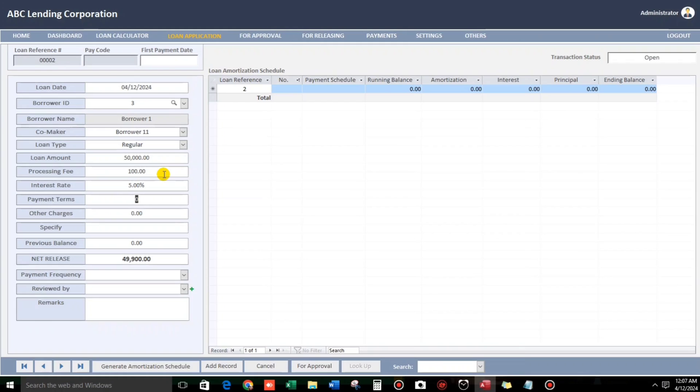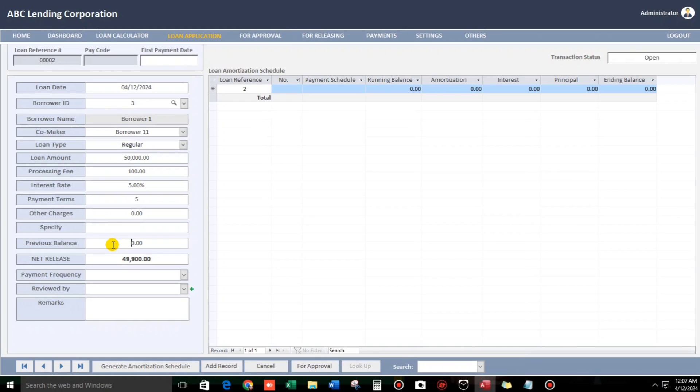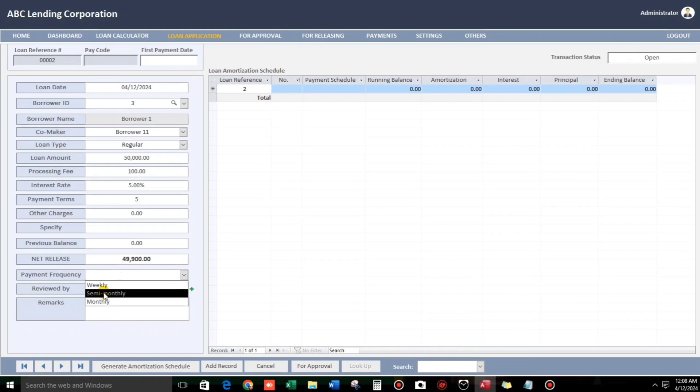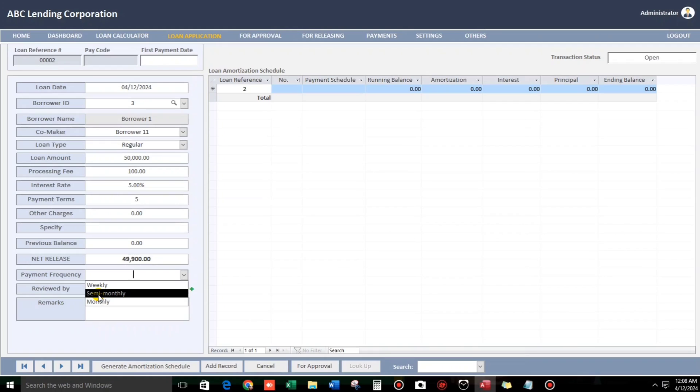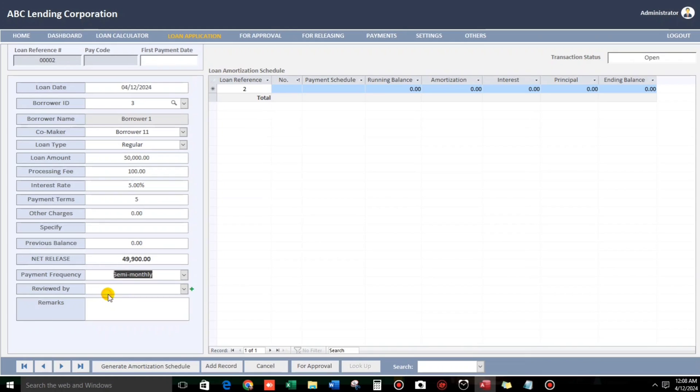Payment terms is, for example, 5 months. Other charges, none. But if you have charges like, or reduction, so you can put a value and also specify. And then previous balance, so you can also put or deduct. And then, the net release. So, 50,000 minus 100 pesos, so 100 pesos processing fee. So, the net release, this one. And then payment frequency. Weekly, semi-monthly, monthly. I didn't include here the daily. So, only just in the loan calculator. But in my final database, it's really included.